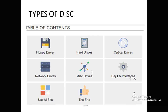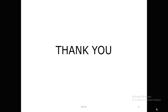So our topic was the introduction of disk — what is a hard disk, why we use a hard disk, and what is the purpose of a hard disk. Hope you understand the topic. Thank you.